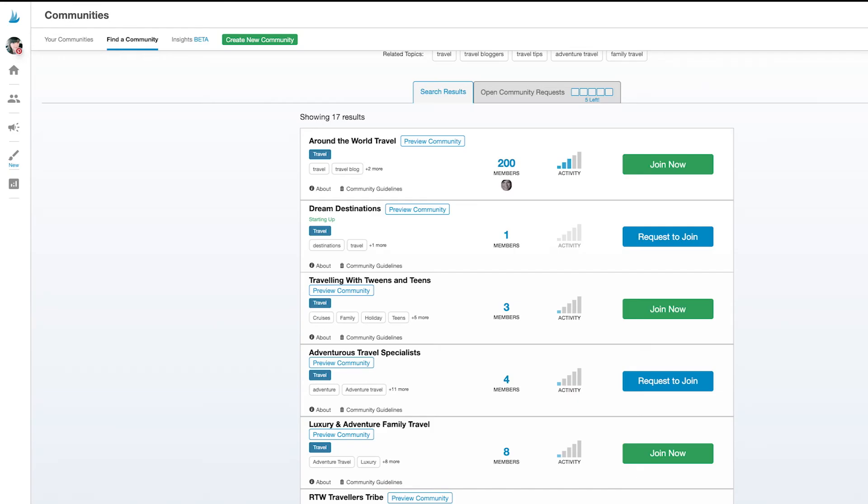If you have trouble finding a community that fits one of the niches that you work in, you can create your own community too. Or if you have a small group of friends that use Tailwind, you may want to create an exclusive community for chatting and sharing content. Creating a community is easy too.